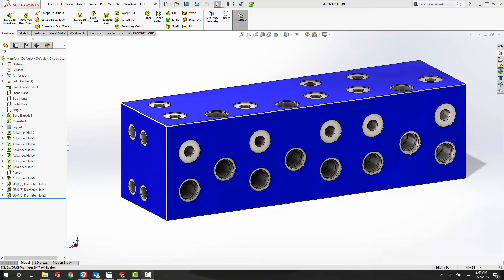Hi, Justin Leonard here from MLCCAD in Florida, and I'm here to talk about one of the exciting new features inside SOLIDWORKS 2017: Advanced Hole.